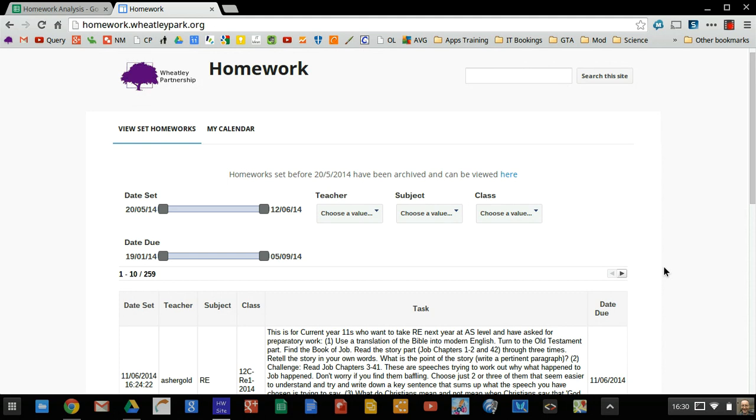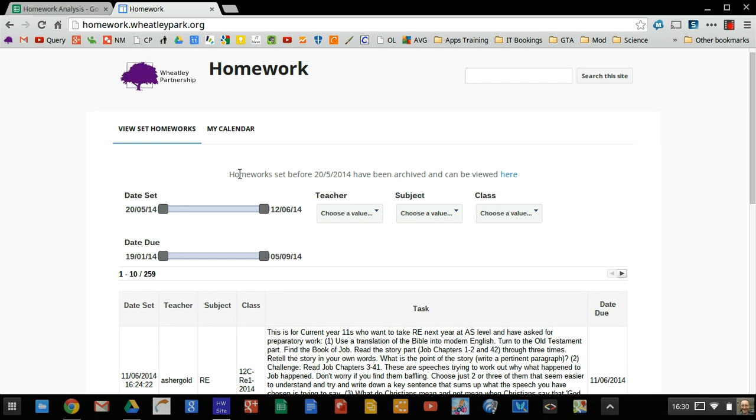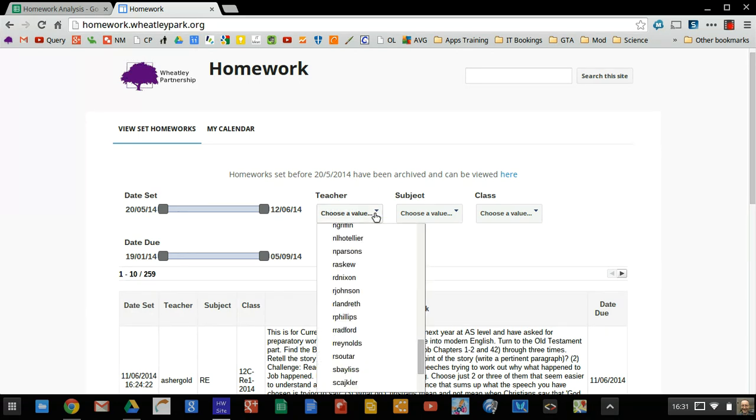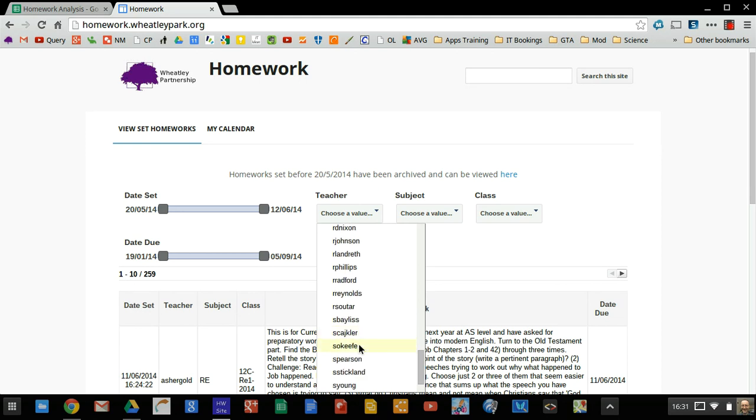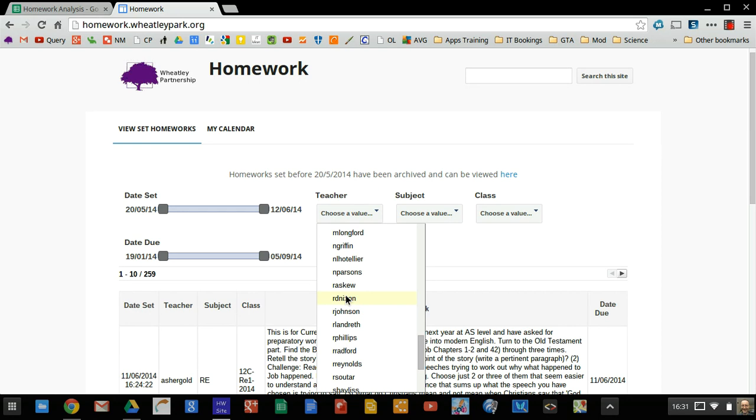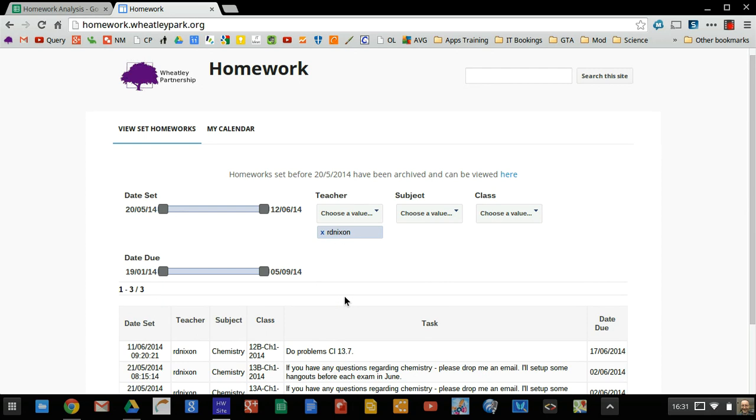A while back I did a blog post about my homework site, or our homework site, which is homework.weeklypark.org. You're more than welcome to have a look at it. This allows teachers, parents, and students to see what homework has been set to what group very easily. Particularly from the point of view of parents, they can just look at which class you're in or what has a particular teacher set you for homework. And it sort of gets around that issue that if somebody writes something in a homework diary, it may or may not be exactly what the teacher wanted them to do.